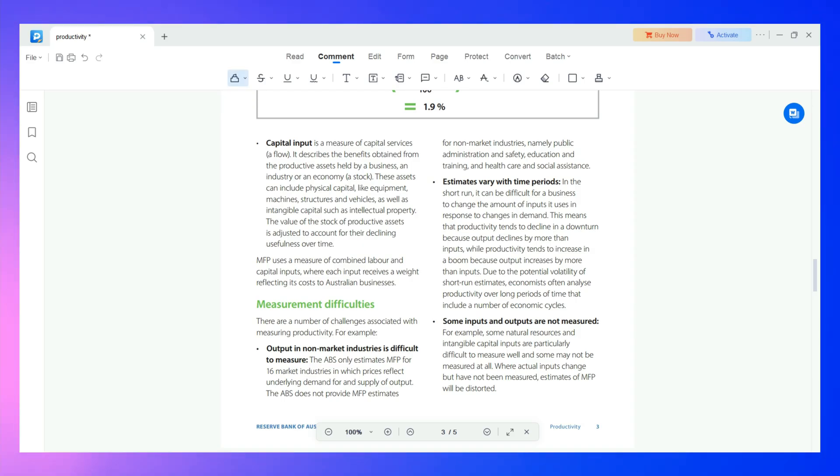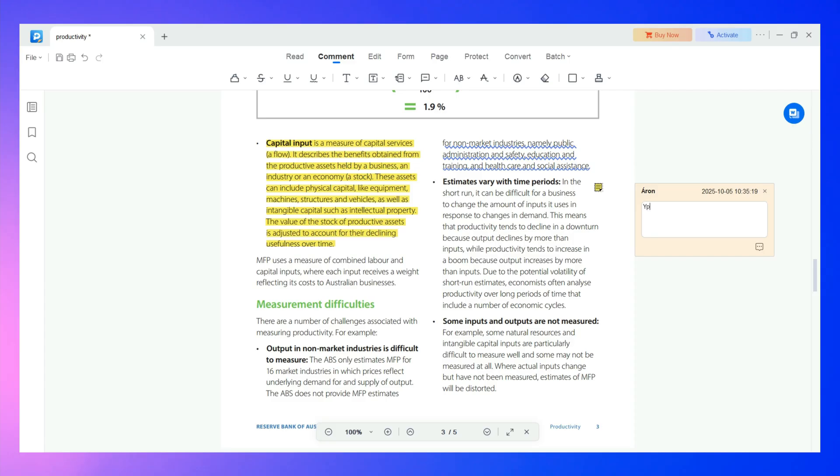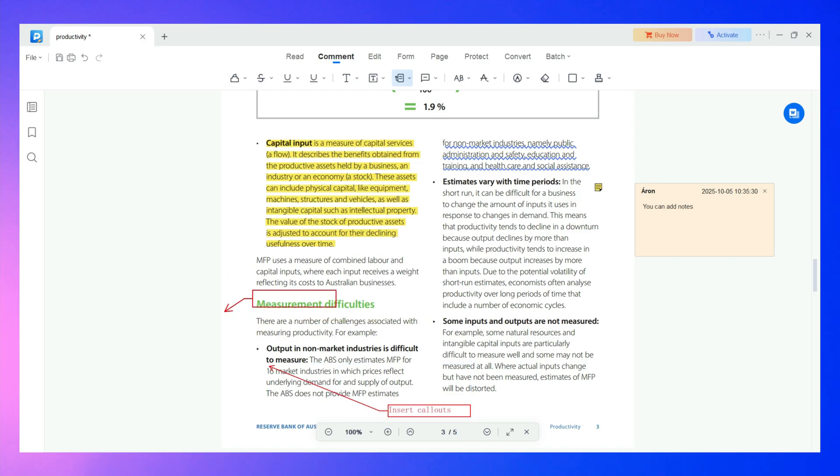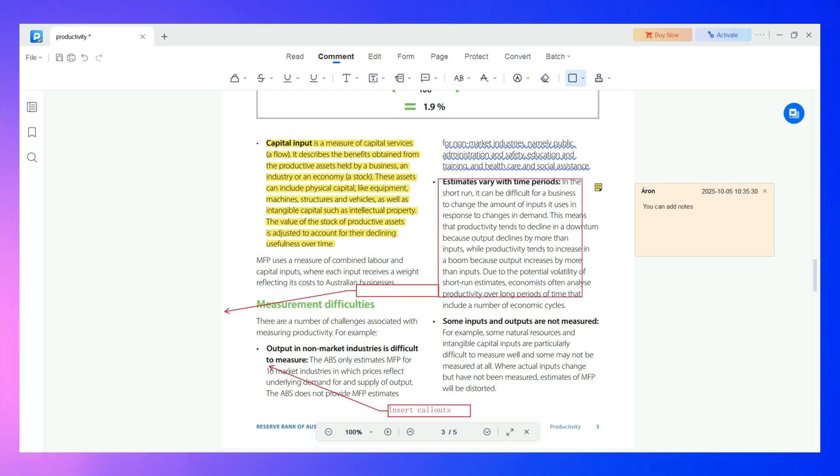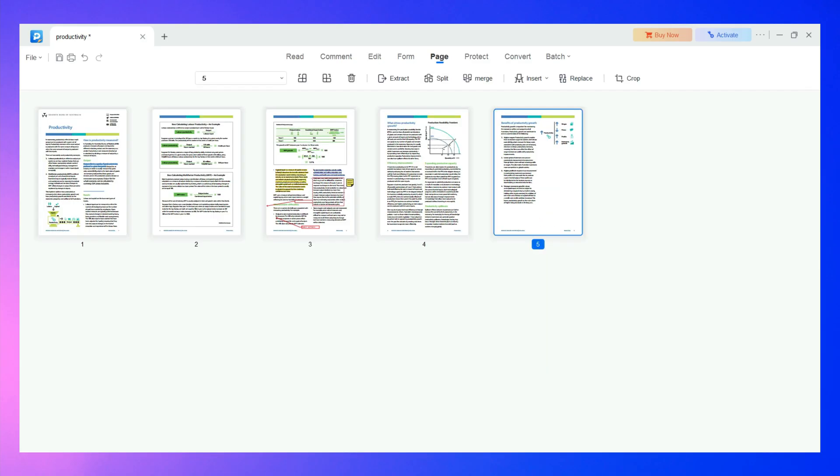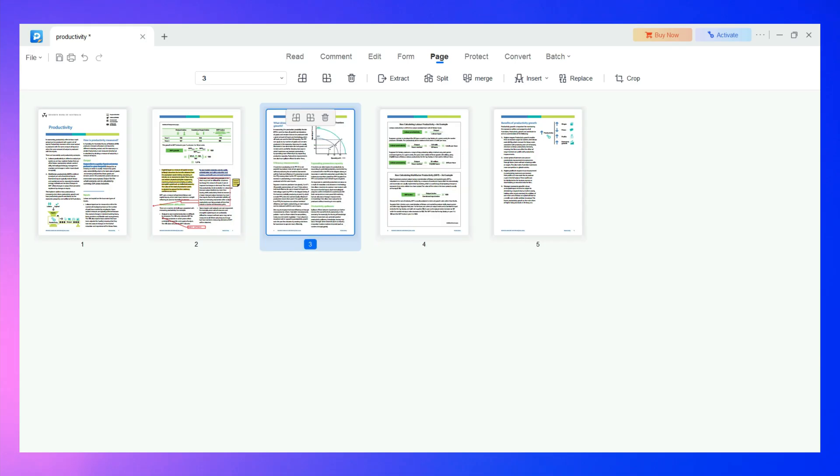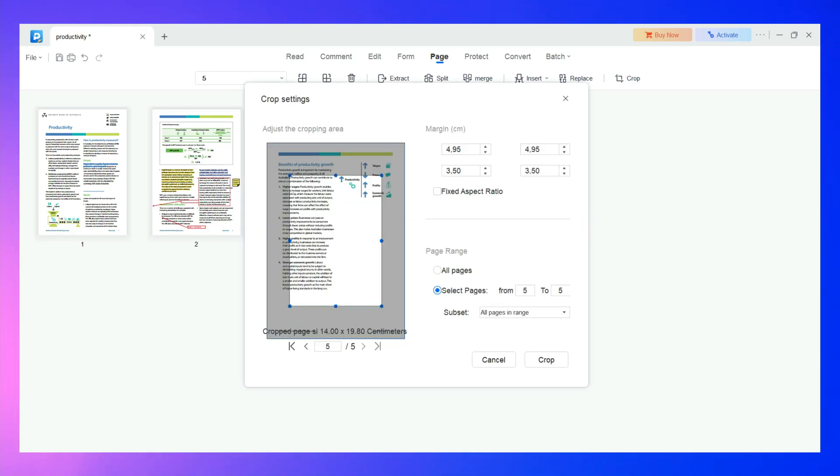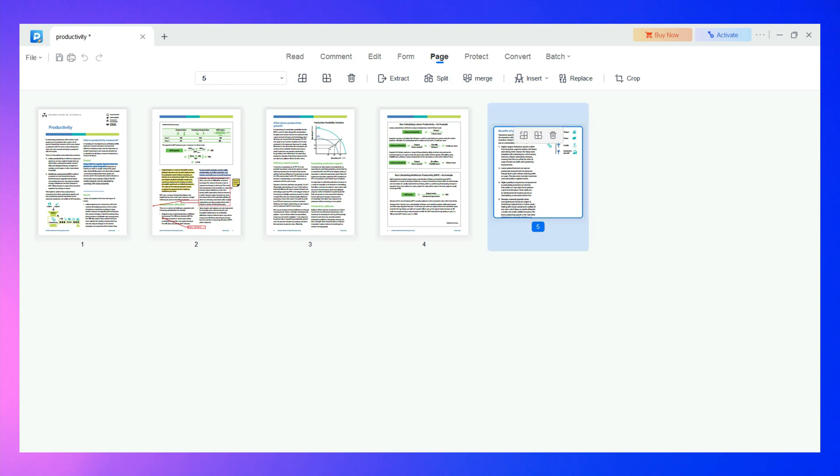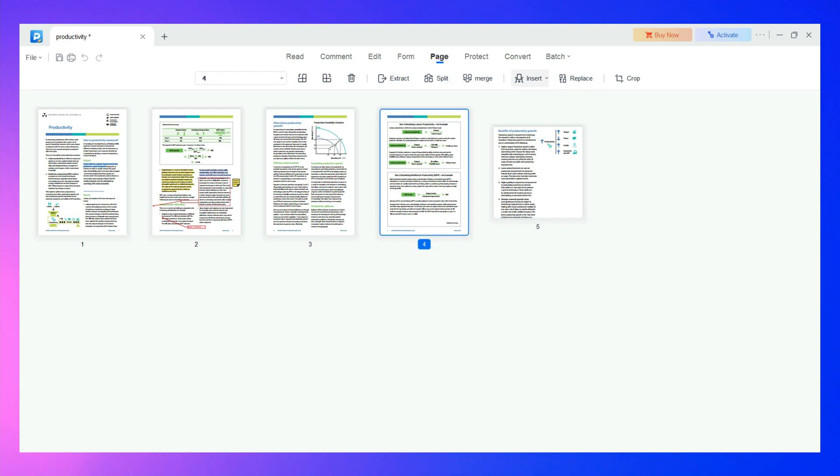Using Isas, you can highlight text, use underline and strikethrough, but there are also other options. For example, you can add sticky notes and callouts, or you can even draw. Clicking on the page tab, you can rearrange your PDF pages, merge, crop, delete, split, and extract them. So, it has all the tools you need to organize your PDF pages.